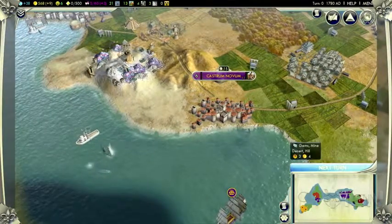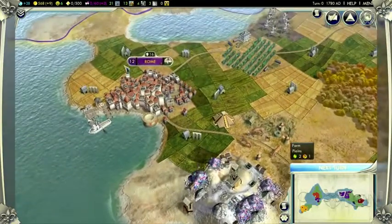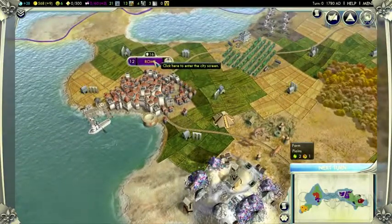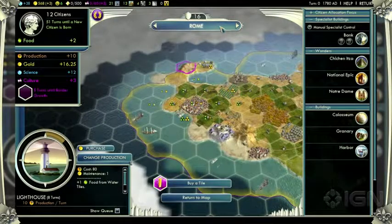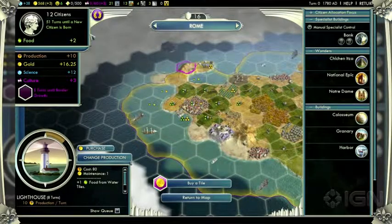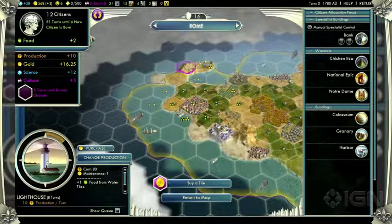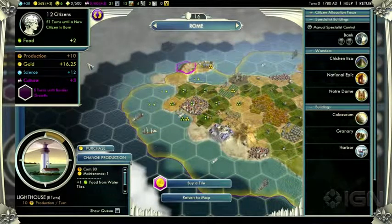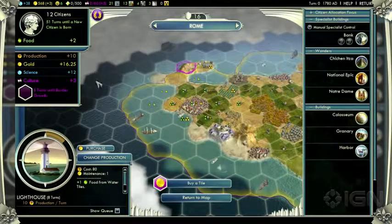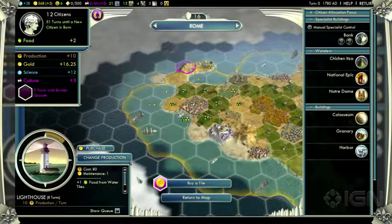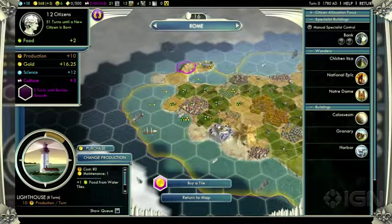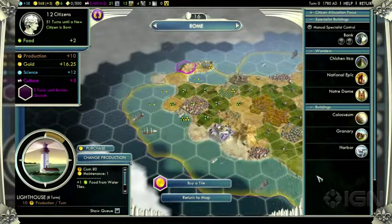This is the city screen for Civilization V. On the upper left you can see your population and your next growth, as well as how much research, gold, and culture your city is producing. Down in the lower left you can see what your city is currently producing — right now we're building a lighthouse in Rome. Over on the right-hand side of the screen are the buildings and wonders that have already been created for this city.